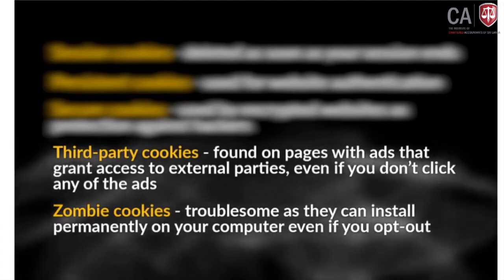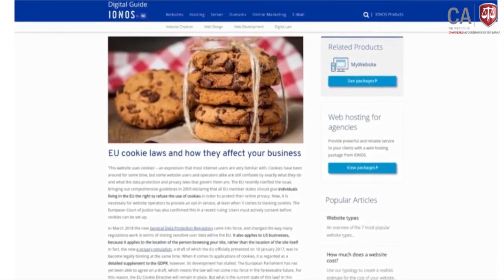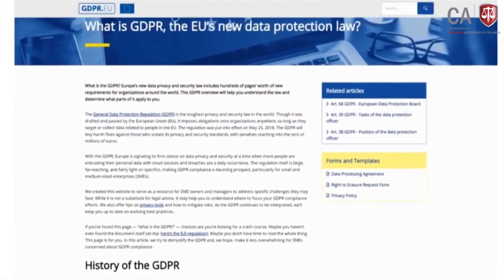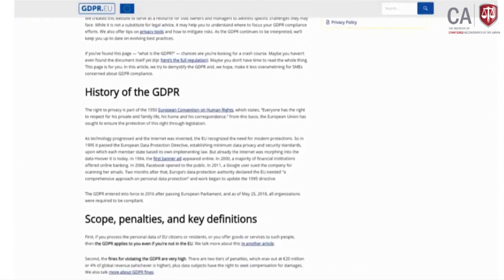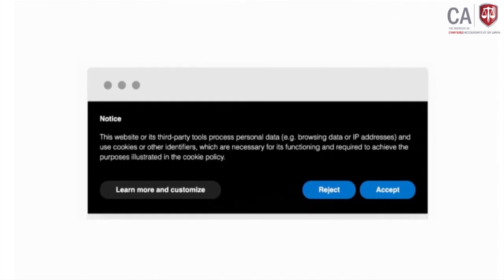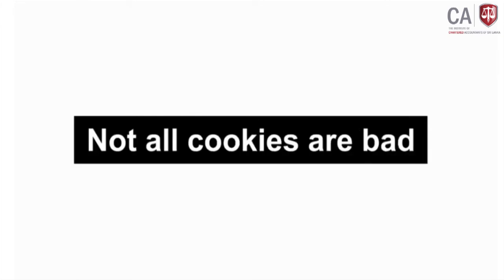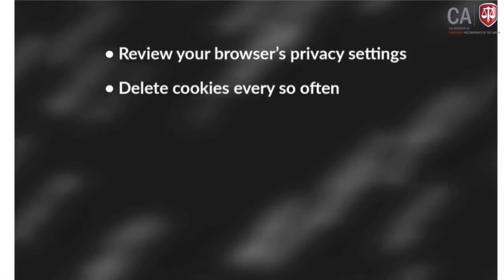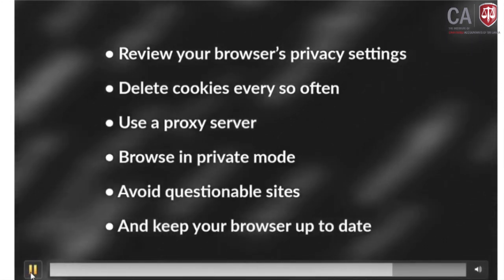The last two cookie types — third-party and zombie cookies — cause concern as they track and store data without explicit permission. Depending on the country, laws regulate third-party cookies — for example, businesses with EU-based customers must follow GDPR and the ePrivacy Directive. GDPR states that online identifiers such as cookies qualify as personal data, so companies can only process them with user consent. Practical tips to protect online privacy include reviewing browser privacy settings, deleting cookies regularly, using a proxy server, and browsing in private mode.